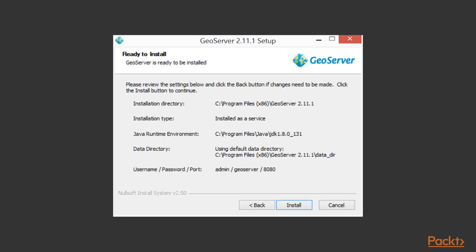Before installation runs, a summary provides you with details of all the options you've selected. You might want to take a screenshot of this for reference in the future.